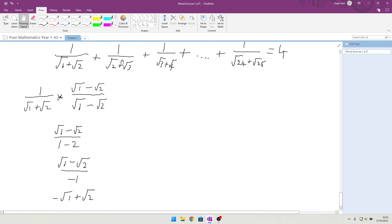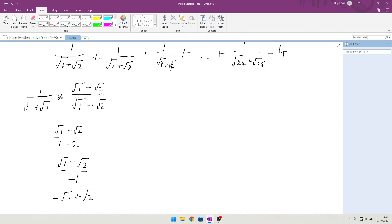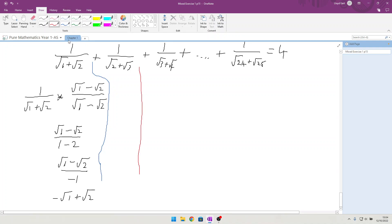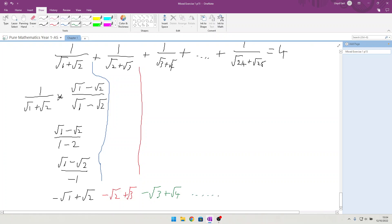Applying the same idea to the second fraction gives us minus √2 plus √3. The next fraction gives minus √2 plus √3, then minus √3 plus √4, and this continues all the way down until the last term gives us minus √24 plus √25.